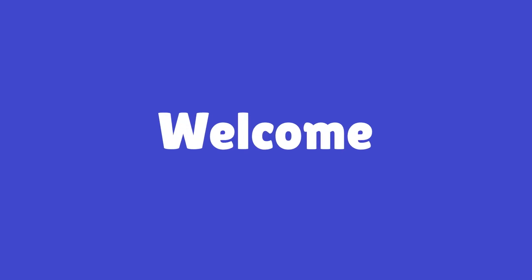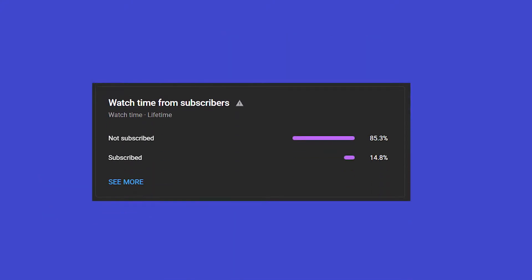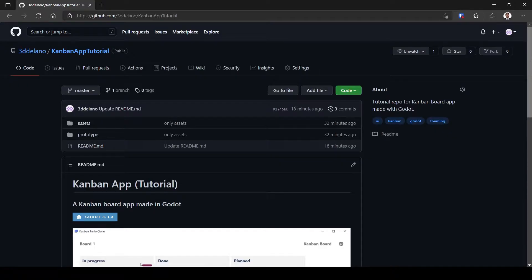Welcome to the Kanban board app in Godot tutorial. In this tutorial series, you will learn about theming, user interface design, loading and saving data, drag and drop and much more in Godot. If you haven't subscribed already, do subscribe - it's free and helps the videos reach more people. Don't forget to like too. So let's get started with this video.